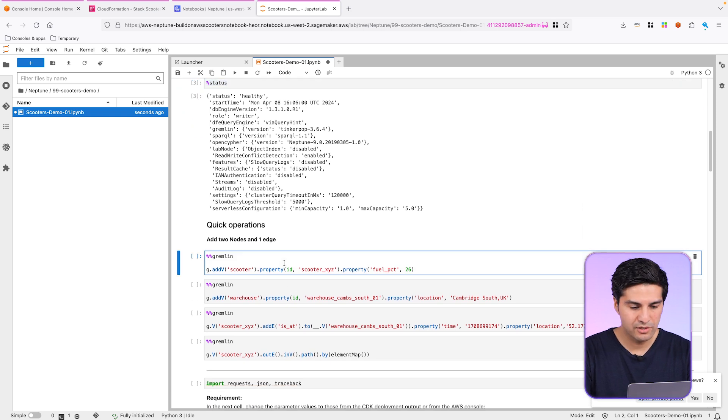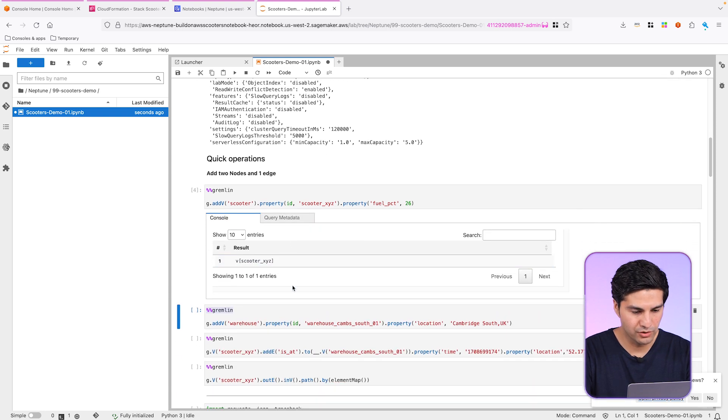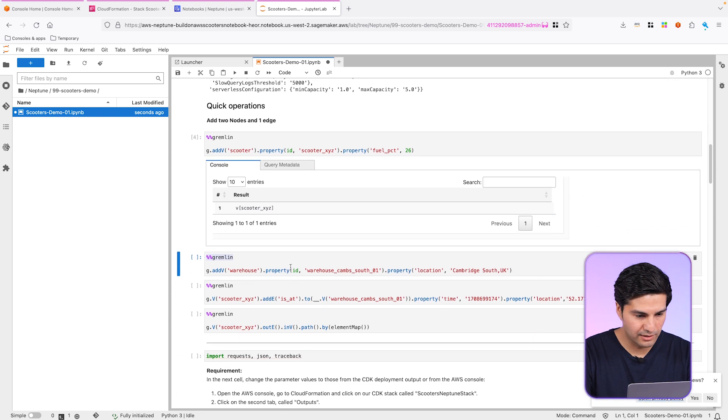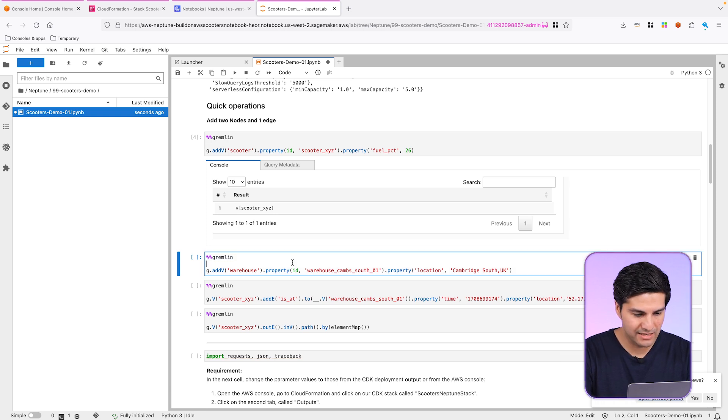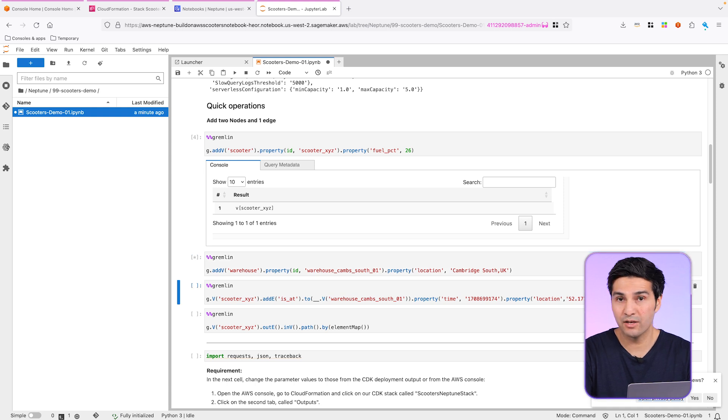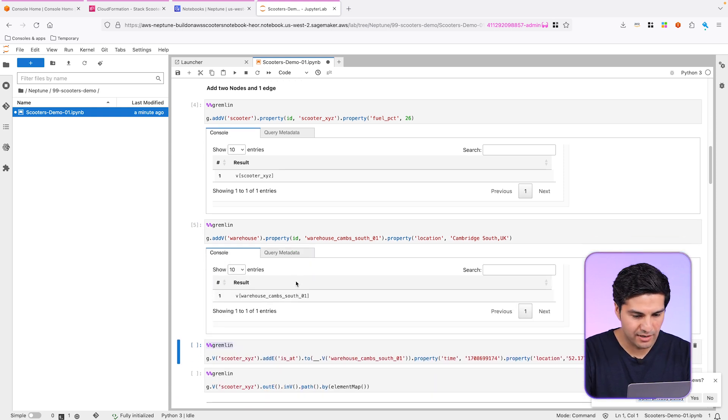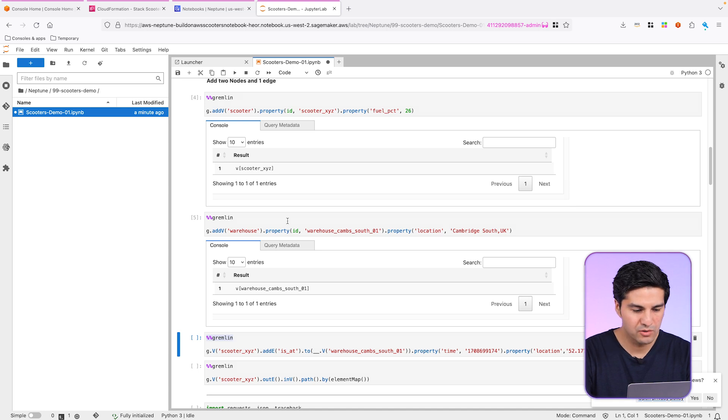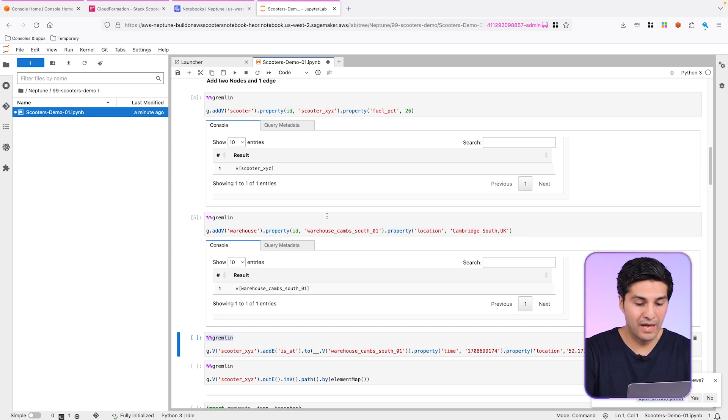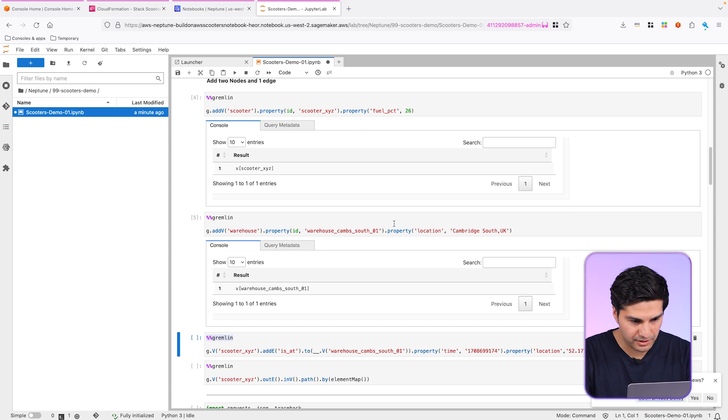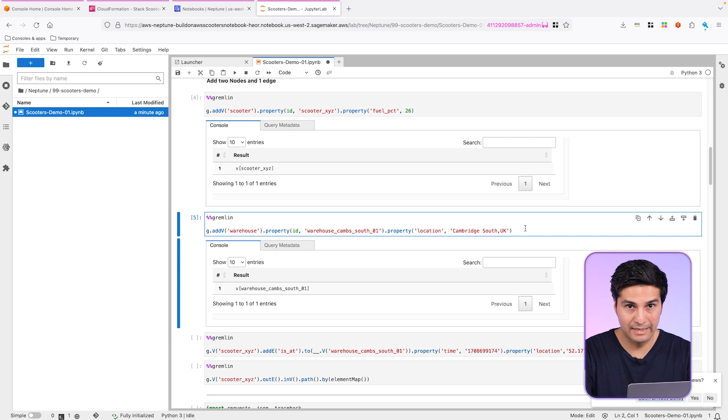Let's now insert two nodes, just for you to get an idea of what we could do here. So we are just inserting here a scooter with the property ID X, Y, Z and the fuel percentage to 26 as a second property. Let's now add a scooter's warehouse. In these two cases, we are adding two vertices by specifying their IDs. We could ignore this and Neptune will create one automatically for us. In this case, I'm adding the IDs manually, so we can see below a clear example.